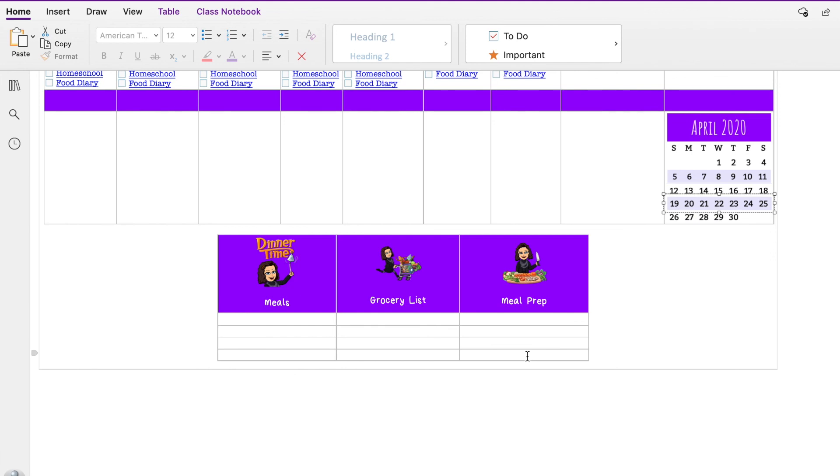And then anything that could be meal prepped ahead of time to save me time or whatever I could put in there, and that worked really well. Obviously not a lot of meal prep, not a lot of grocery shopping going on right now, but I am going to keep this area here. And these are just bitmojis of me doing those things, which I think is really cute. My little girl loves it when she sees those.